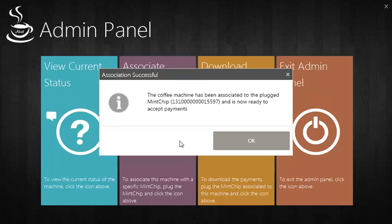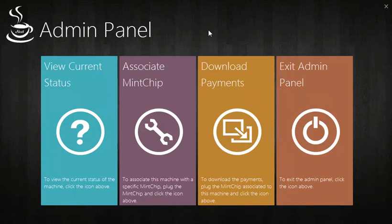Once the MNCIP has been associated, the machine is now ready to accept payment. We can remove the Merchant MNCIP from the machine. Now, let's look at how a customer can purchase from the machine.